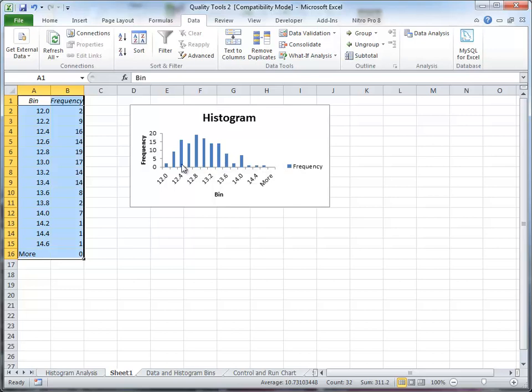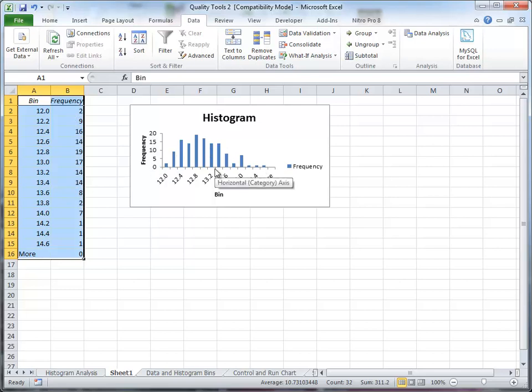And it creates a new sheet here for me, as you can see on the bottom, and it creates a chart with a histogram. You can see the relative frequency for each one of the bins, and you can see that it might not be normally distributed but it isn't too far away. There are of course some tests we could do to prove that, but that's how you create a histogram.